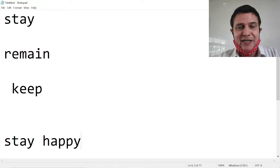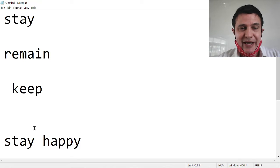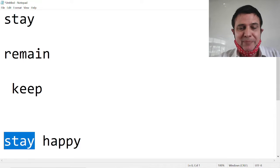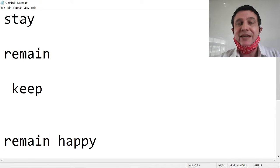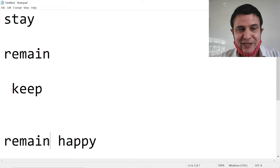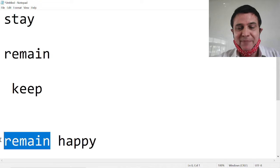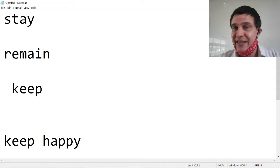Stay happy. Yes. Remain happy. Yes. Keep happy. Yes.